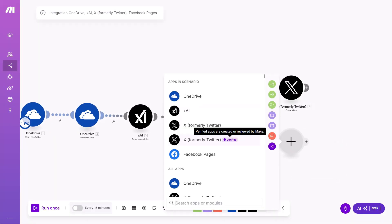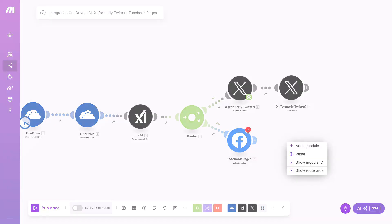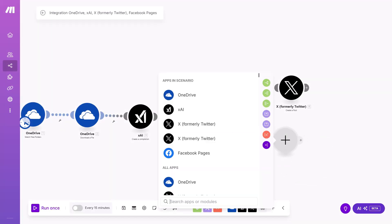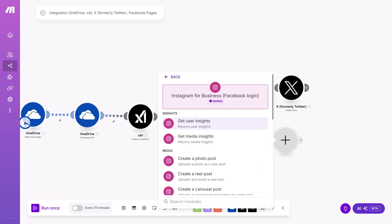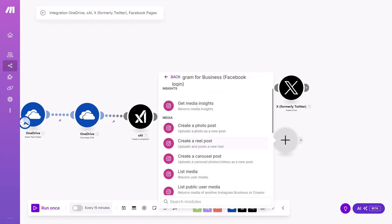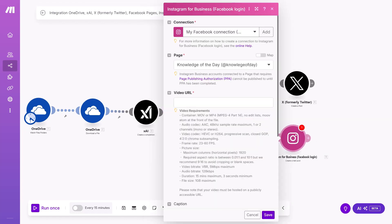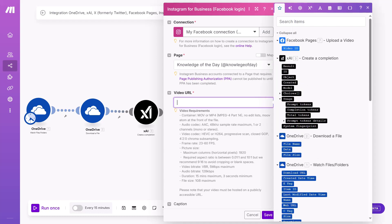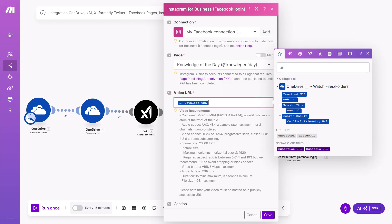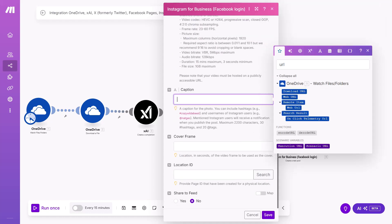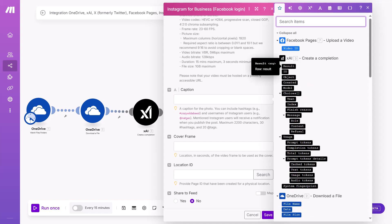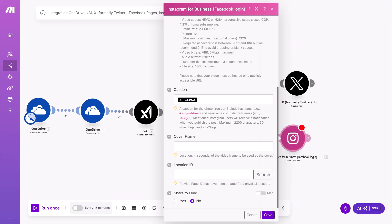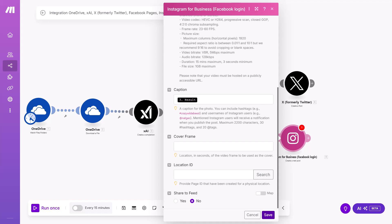And now let's take Instagram. I add Facebook and Instagram to the same row as they are connected with each other. Here you have to choose Instagram for business with Facebook login. And as I'm uploading videos, I want them to be reels. So create a reel post. Make sure you have right connection. And then here you need to input video URL. You can write here URL and have to choose download URL from the first module. Scroll down and here you have caption. This is result from the XAI. And everything else you can leave empty. If you have location, then make sure you search for the right one and then you can paste it also here. I don't have so save.